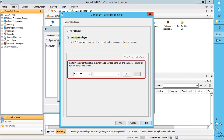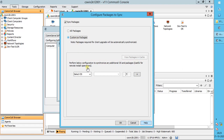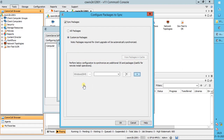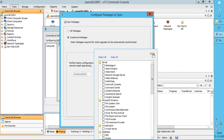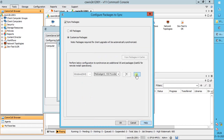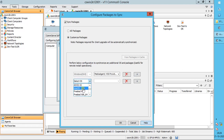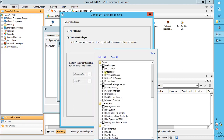You can also configure the remote cache to synchronize additional packages for specific operating systems. From the Select OS list, select the operating system. From the drop-down list, select the packages. If needed, click the plus sign to specify more packages for another operating system.